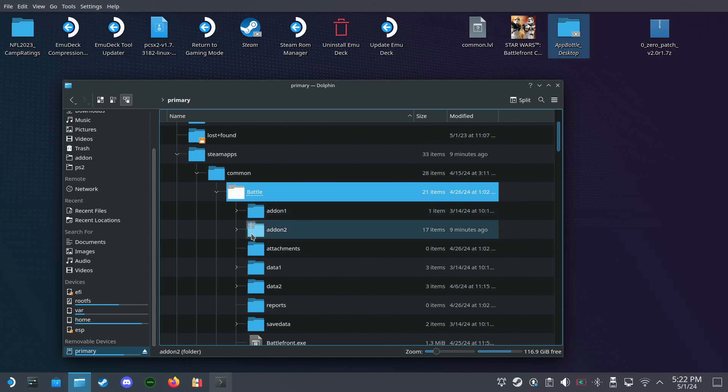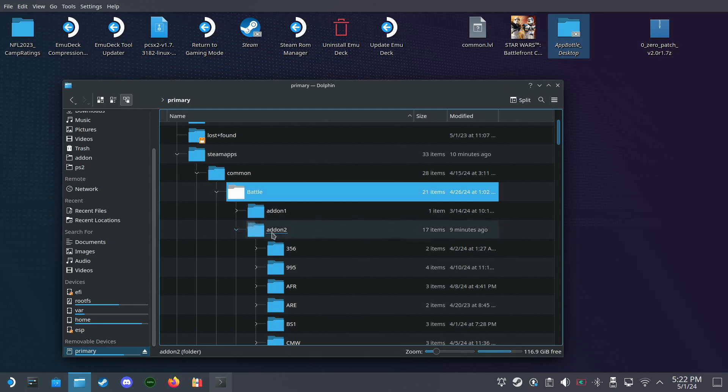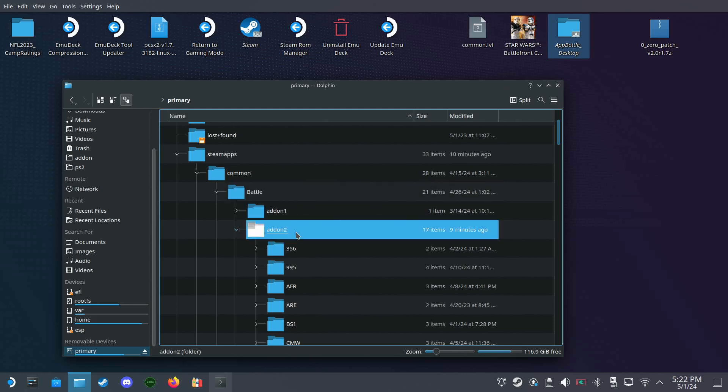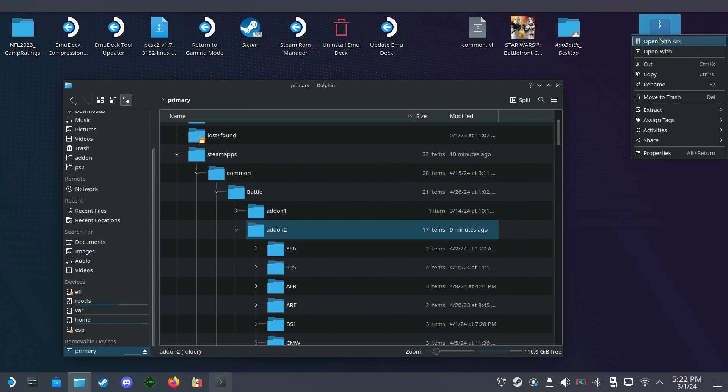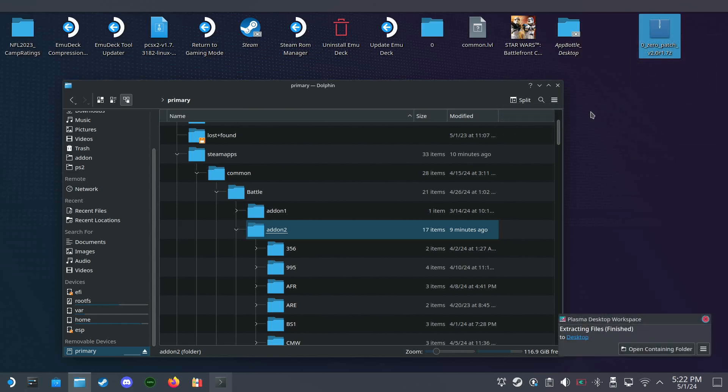We want to put the zero folder into add-on too. I've already downloaded the zero patch folder. The link for this download will be in the description below the video. Let's extract it here.